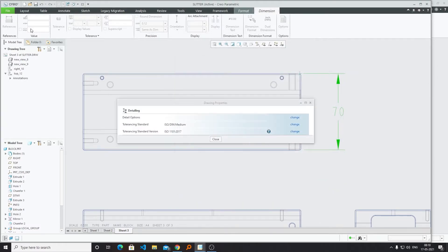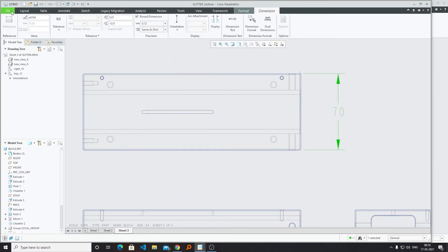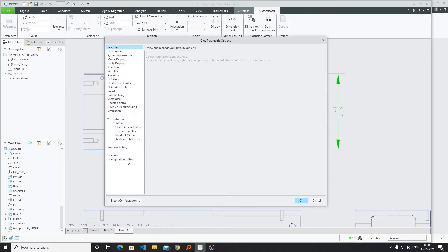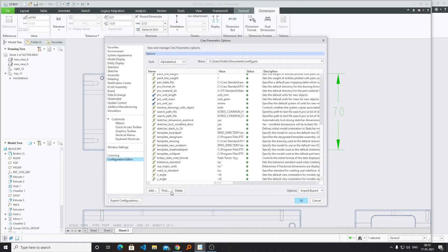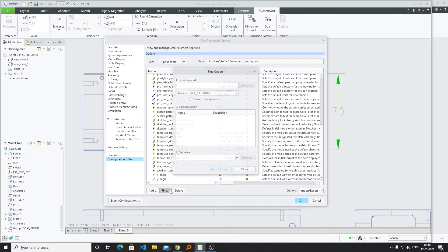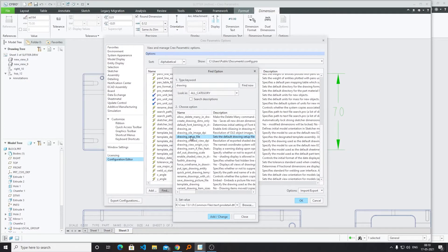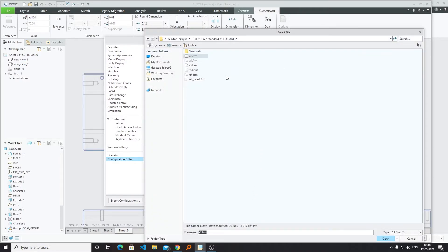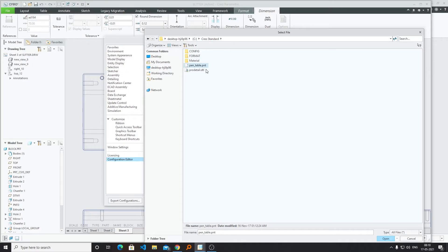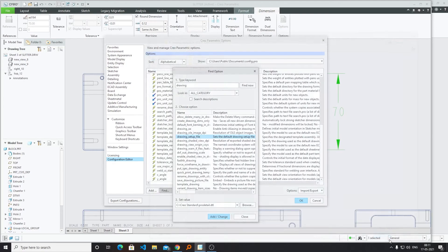And now the last thing that I require to do is we need to go to File and Option, Configuration Editor. Now here what we require to find is drawing setup file. Now we need to click on Browse and now we can give it a path. This is our new configuration file, so now I can specify that this is my new configuration.